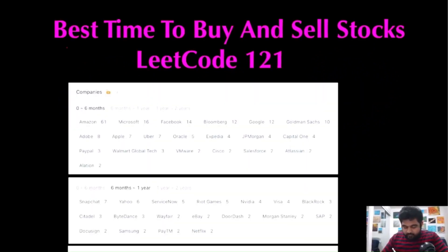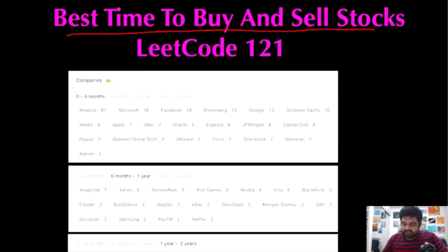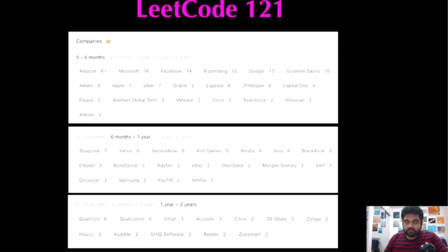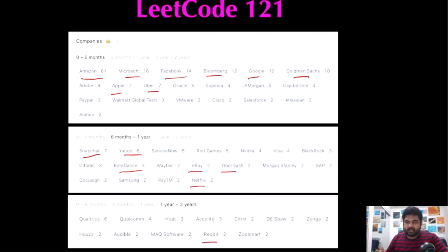Today we are going to do Best Time to Buy and Sell Stocks, a LeetCode problem. This question has a very real-life practical application, which is why it is famous as an interview question. Companies like Amazon, Microsoft, Facebook, Bloomberg, Google, Goldman Sachs, Apple, Uber, Snapchat, Yahoo, ByteDance, DoorDash, eBay, Netflix, and Reddit have already asked this question. I hope you enjoy the video.